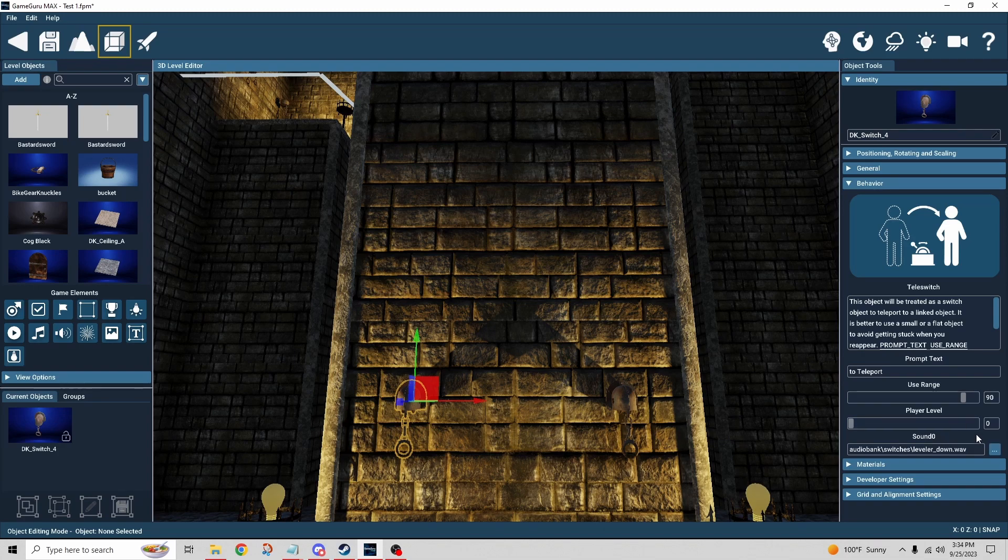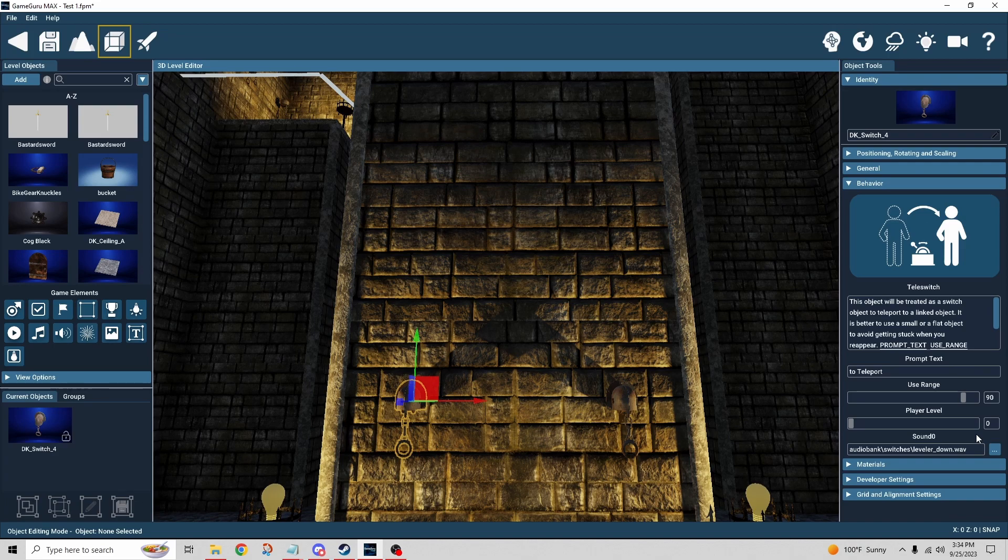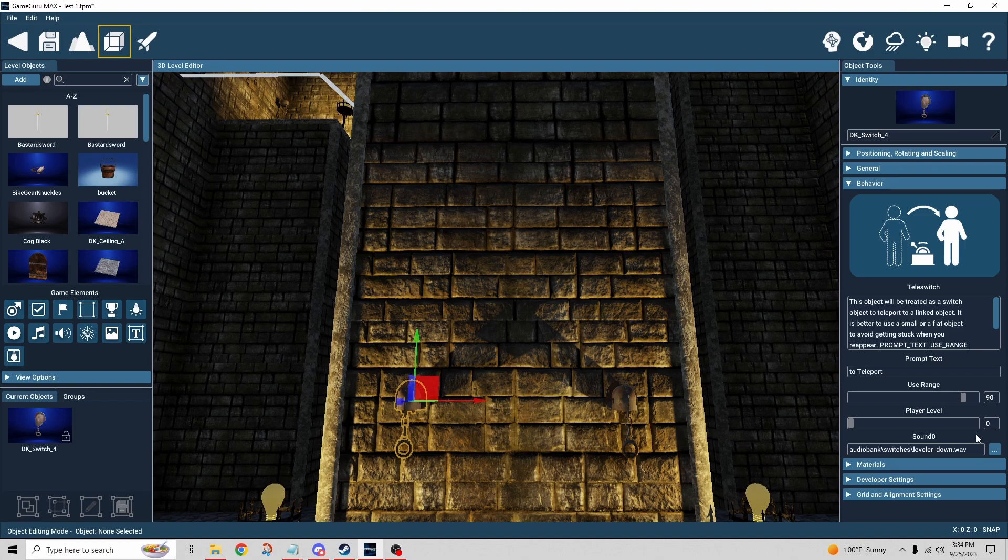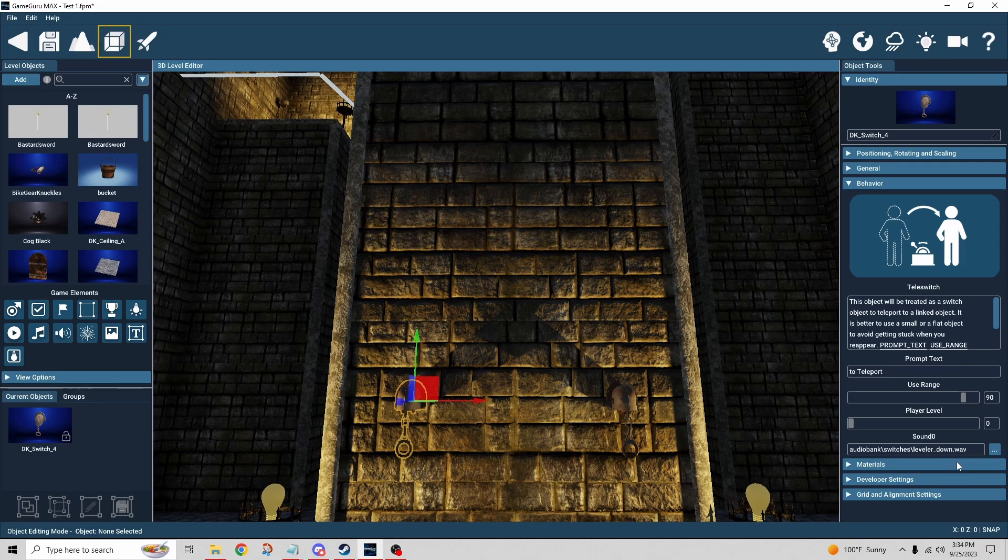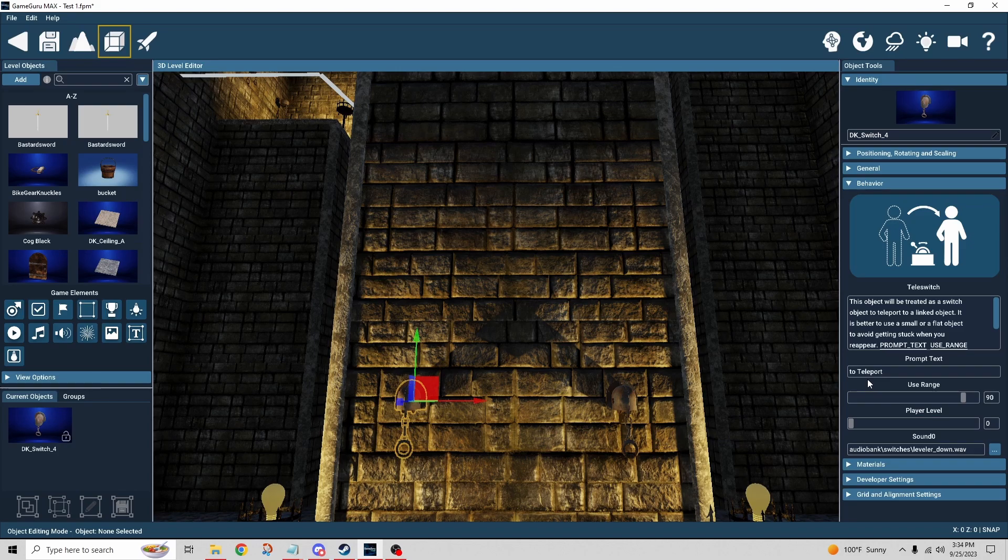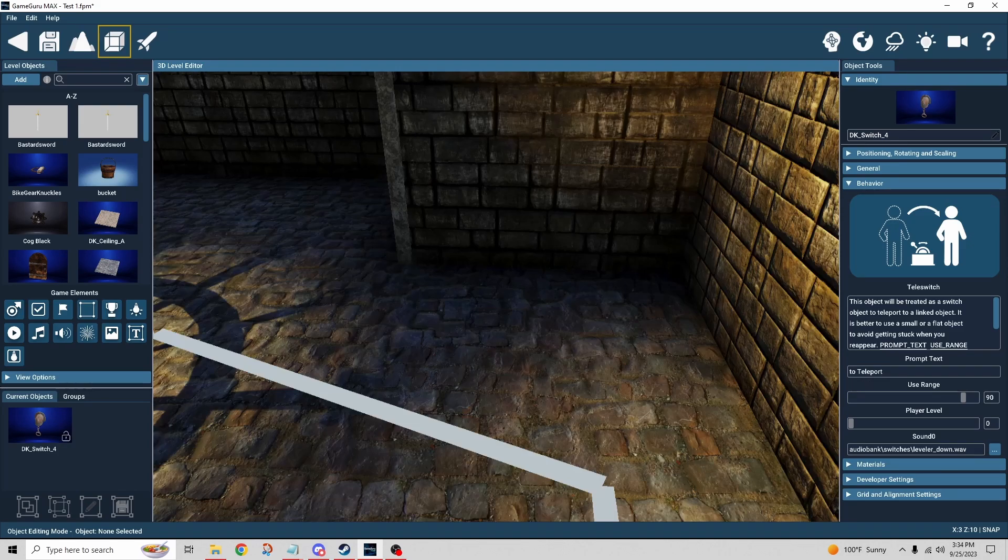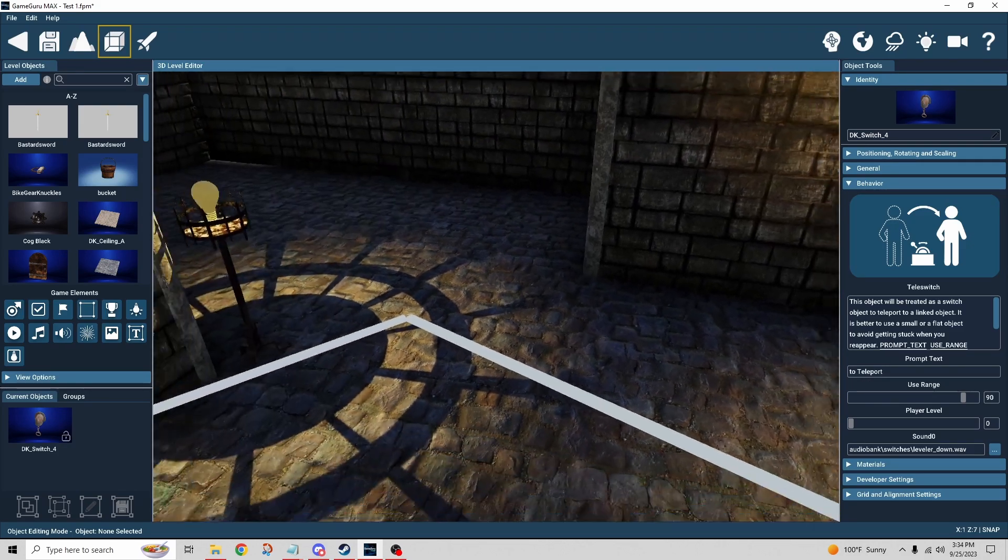This gives you the ability to level lock an area. In case the player simply isn't the right level to progress forward, you can stop them from going forward that way. And then of course a sound slot for when you activate the switch. Very simple setup.